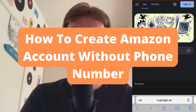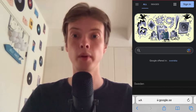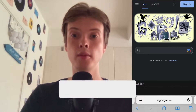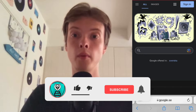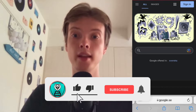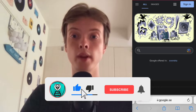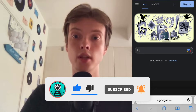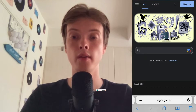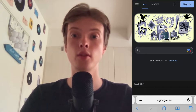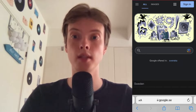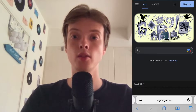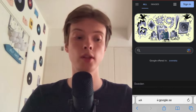How to create an Amazon account without a phone number. Hello everybody and welcome to this video where I'm going to show you exactly how to create an Amazon account without a phone number. Make sure that you watch this until the very end so that you don't make any mistakes in this process.